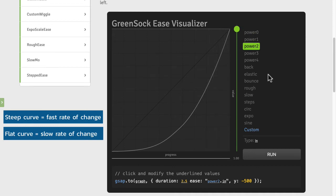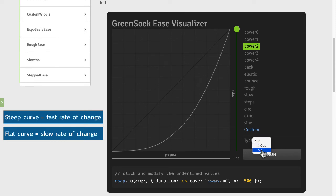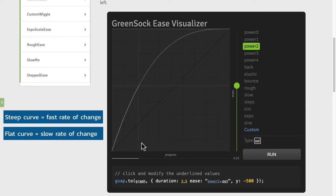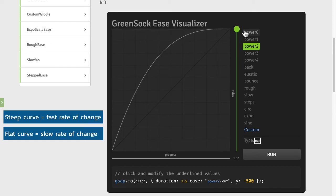So when you're using an ease in it's usually when something is on screen and then moving off. It's going to start with zero speed, it's going to slowly accelerate and then zoom away. Whereas an ease out is sort of when you're introducing things. So something might be off screen and then slow down as it comes to a stop.